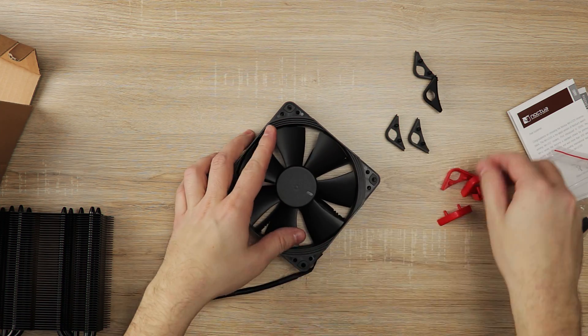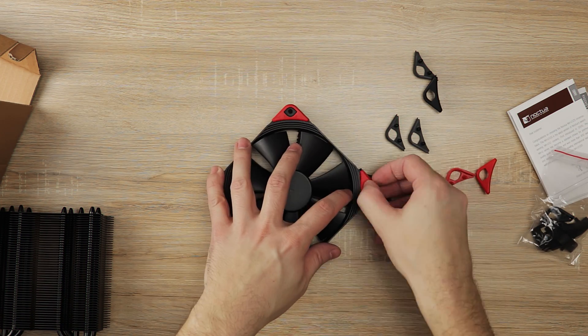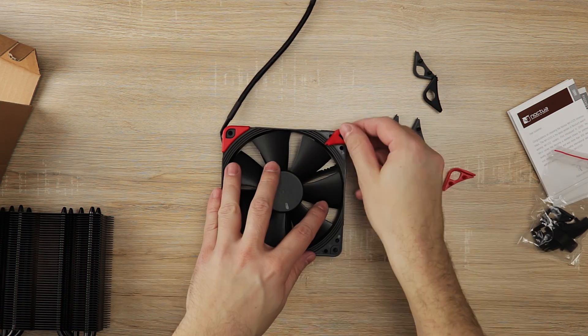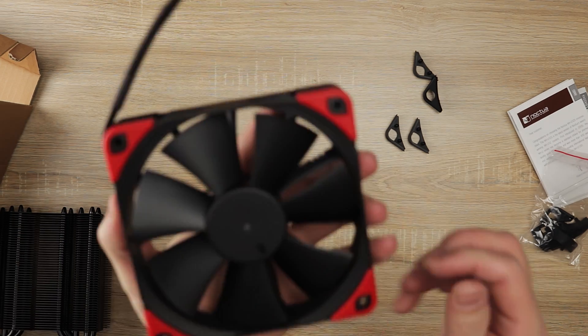Since I'm using all Noctua fans in the system with red color accents, I'm replacing stock black vibration pads with the red ones.